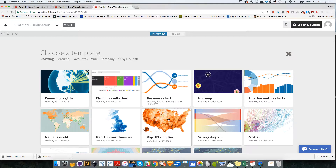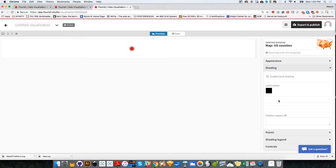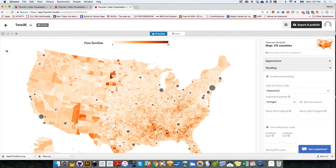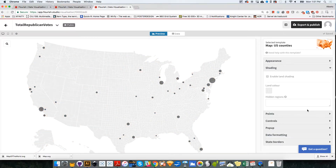So I'm going to click on the template that says U.S. counties. While the map loads, we are going to go to the right column and I'm going to collapse appearance and expand shading. I'm going to disable — actually it will be disabled by default. While it loads I could change this. Let's say we want to do Republican — total Republican votes. We are going to disable land shading, so I'm going to click on that. And then we are going to keep the bubbles.